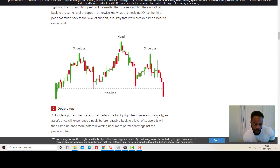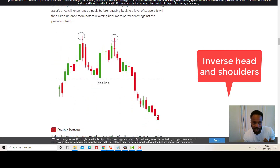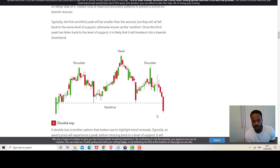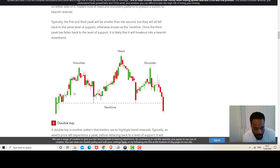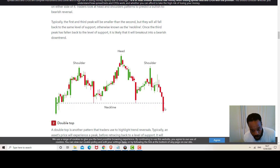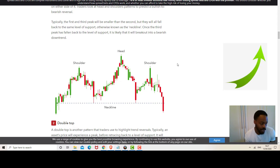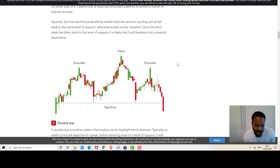The second pattern is the inverse head and shoulders, which is exactly the same but a mirror image. If you had a shoulder at the bottom, then the head formed lower, then another shoulder — that would be an inverse head and shoulders. In this case the price would seek to break the neckline upwards, giving a bullish indication.